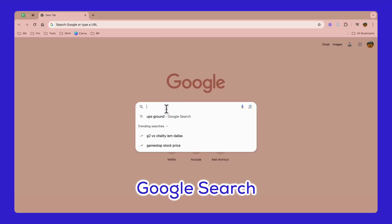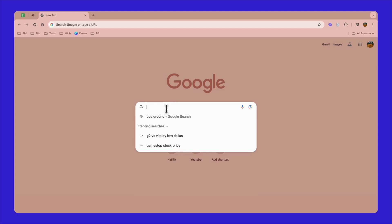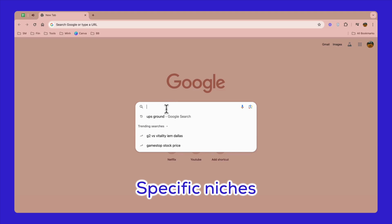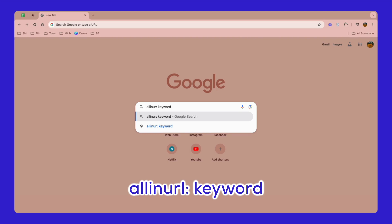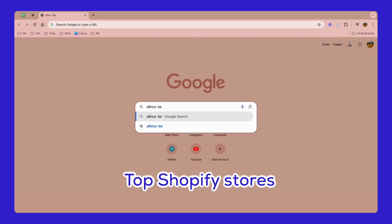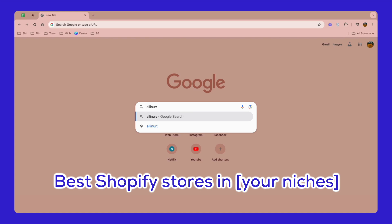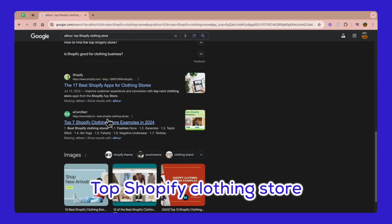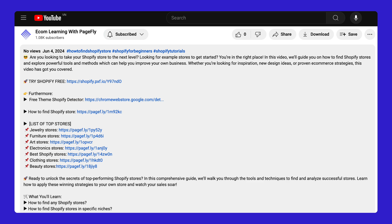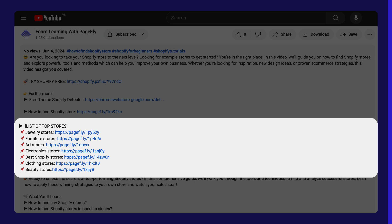Next, the second way is using Google search. We've already covered how to find any Shopify store using Google, but now let's focus on a specific niche. Open Google search and type "allinurl:" followed by a keyword — something like "top Shopify stores" or "best Shopify stores in your niche." For example, I'll use "top Shopify clothing stores." Here's a bonus: check out the list in the description — we've listed blogs featuring standout Shopify stores, which will be updated regularly. Be sure to save them, as you might find them useful later.